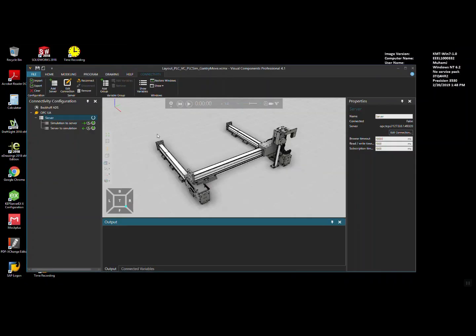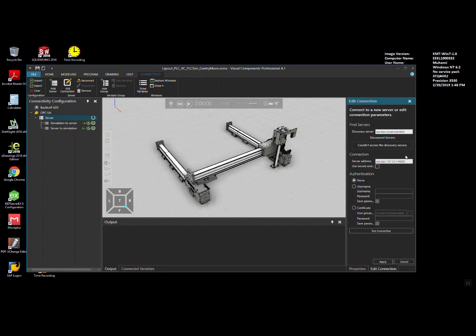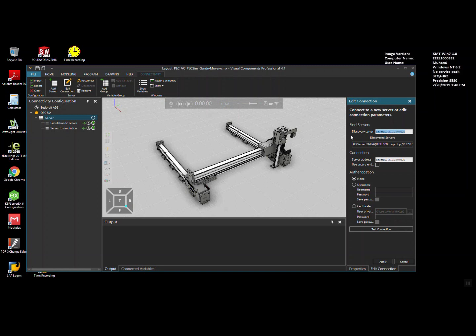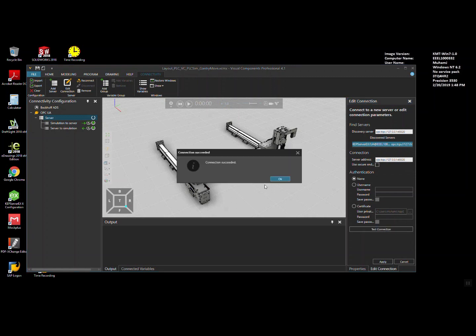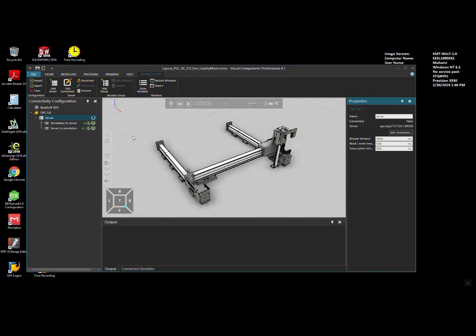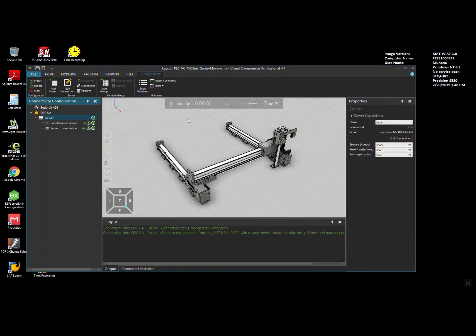The first step is to connect the OPC UA channel with KEP server running in the host machine. I'll go to Server, then Edit Connection, and I have used this one here. I'm just checking this again. When you press Enter, you'll see if it finds a server — it will populate the URL here. Then you click on this, and this loads here. Test connection — connection succeeded. Apply.